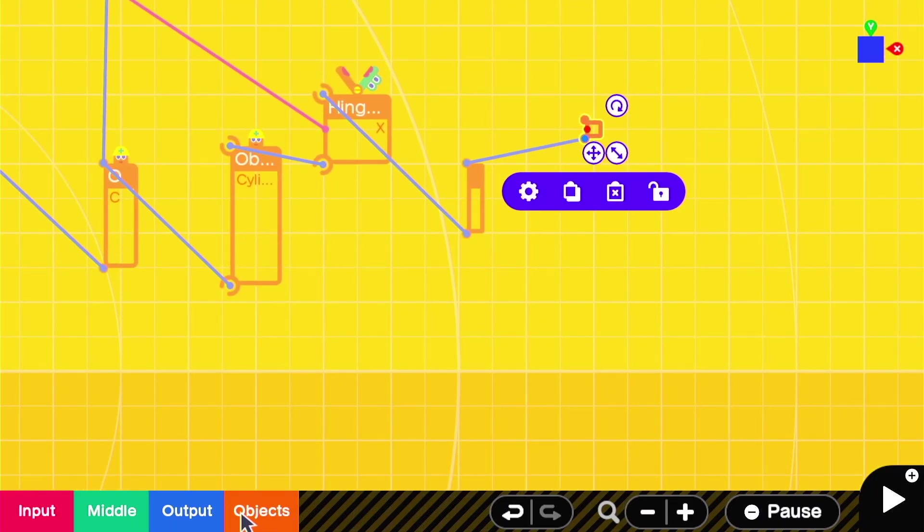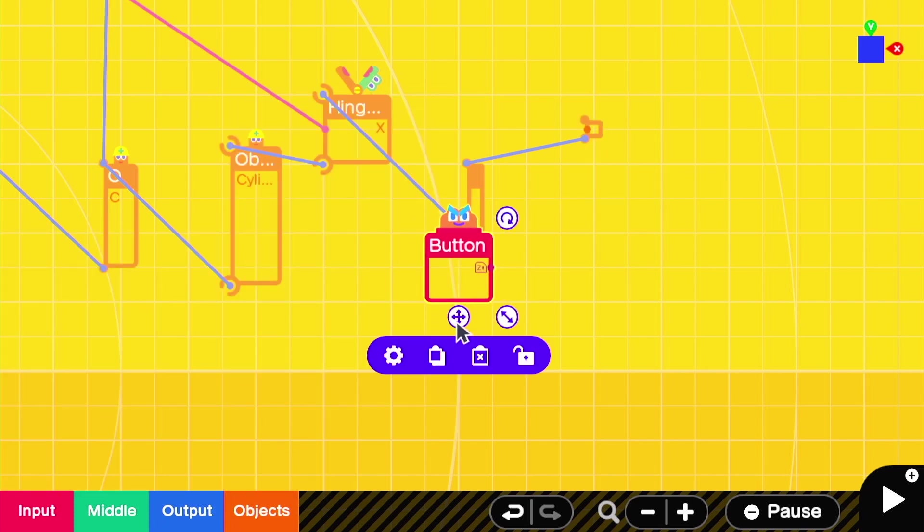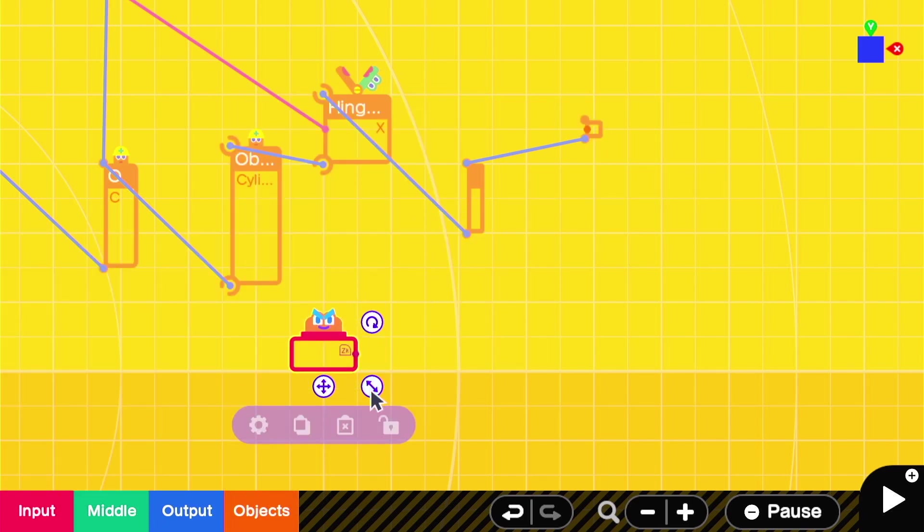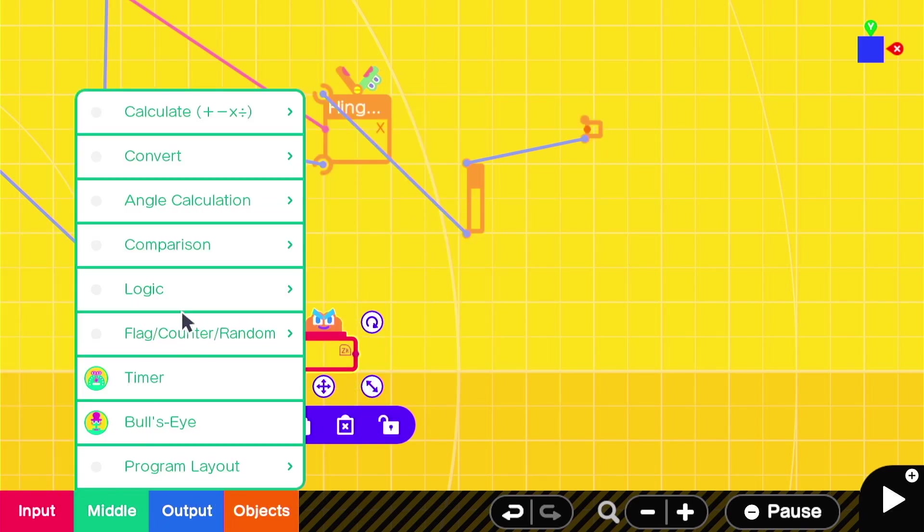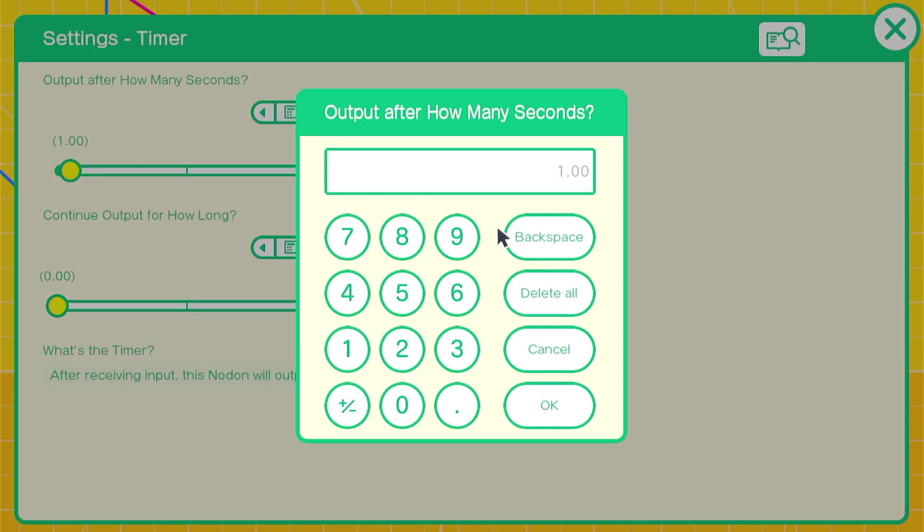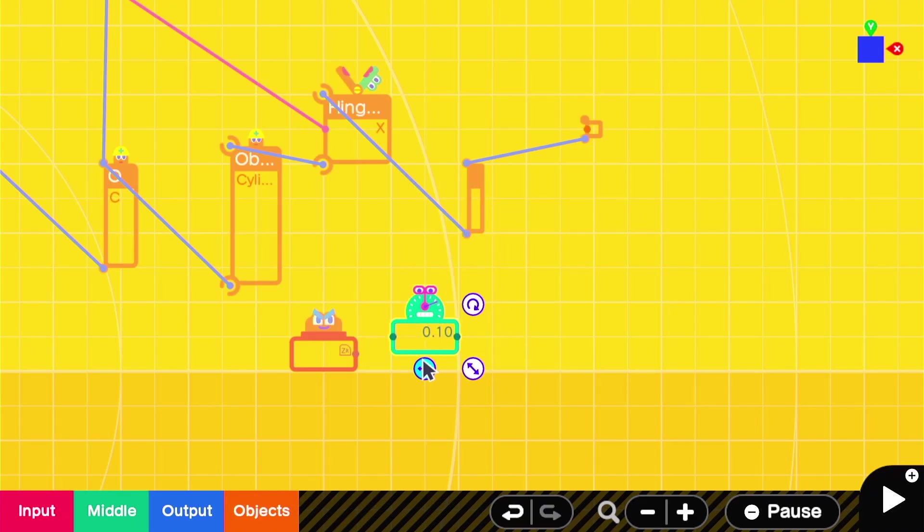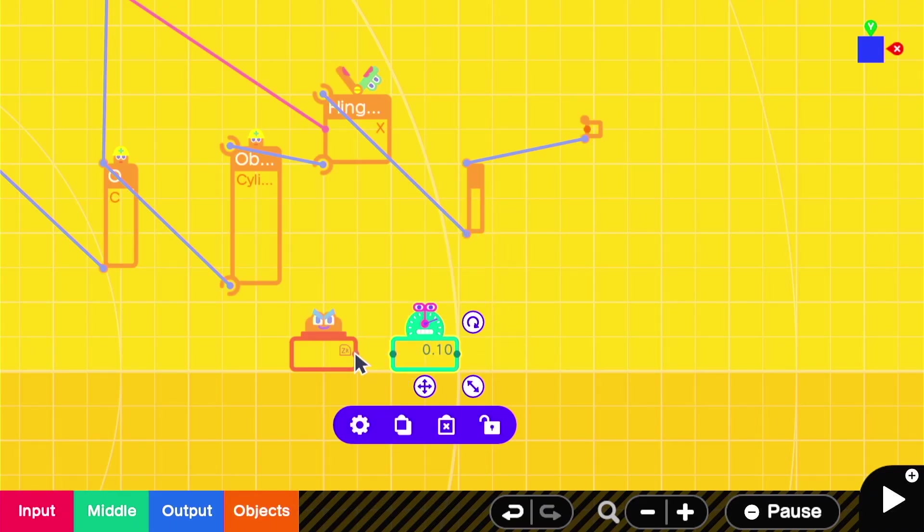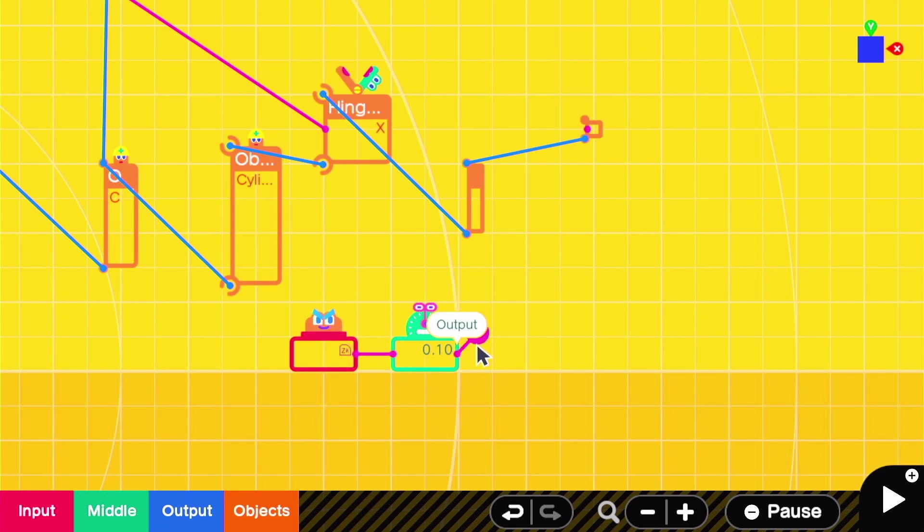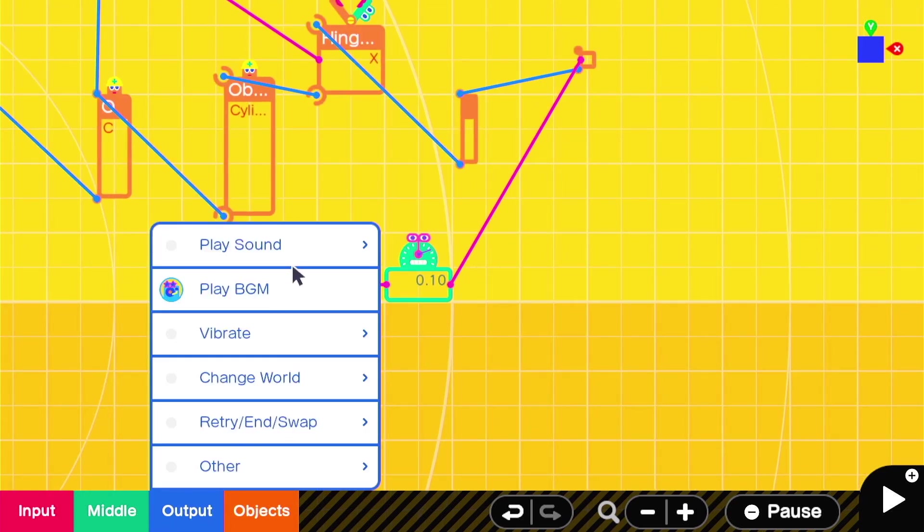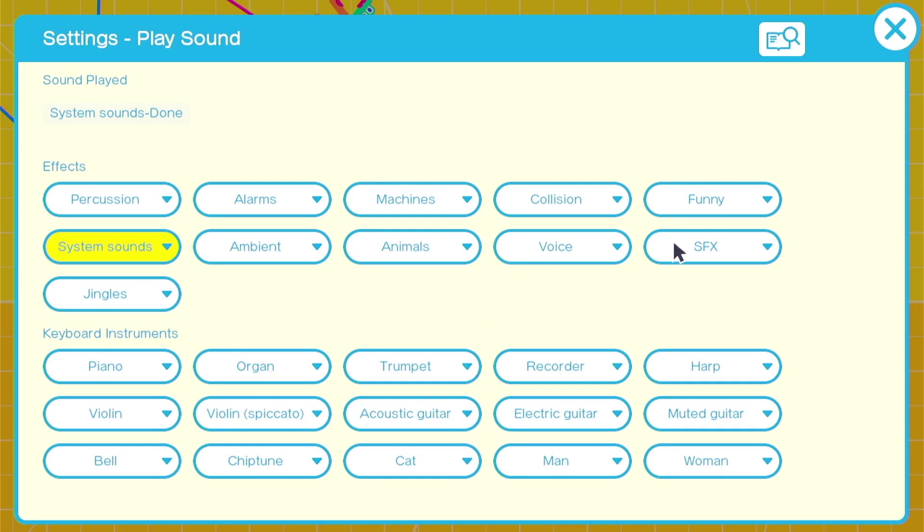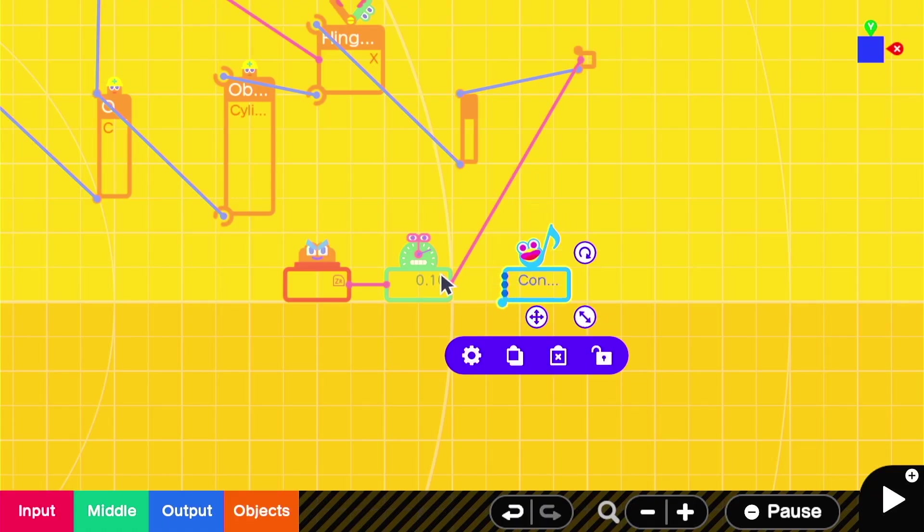Then we'll need a way to control the shooting. We can use a ZR button nodon, attached to a 0.10 timer, to match the speed settings on the launcher. You don't need the timer if you don't plan on attaching other things like sounds or effects, but I left it here so we can add them in.